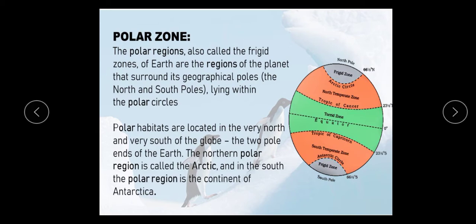The polar zone is a frigid zone. Why are we saying it is a frigid zone? Because it has a lot of freezing due to very low temperatures. This is the Antarctic circle and this is the Arctic circle — both are the polar zones. We have our northern polar zone called Arctic and our southern polar zone called Antarctic.